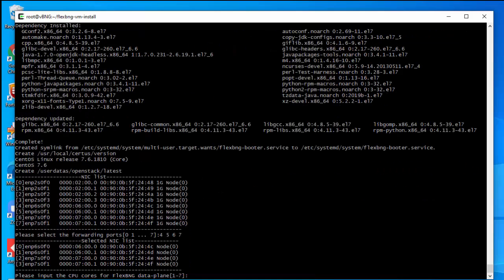The installer is asking how many CPU cores to assign to the data plane. The rule of thumb is: if you have 10-gigabit ports, the number of cores should equal the number of 10-gig ports plus two. For example, four 10-gig ports means you choose six cores. Since these are all one-gig ports, they don't need that many cores. Since we have plenty of cores, let's use four cores for data plane forwarding.